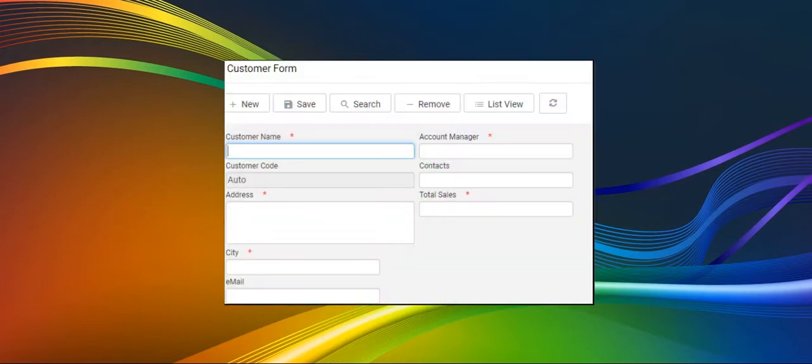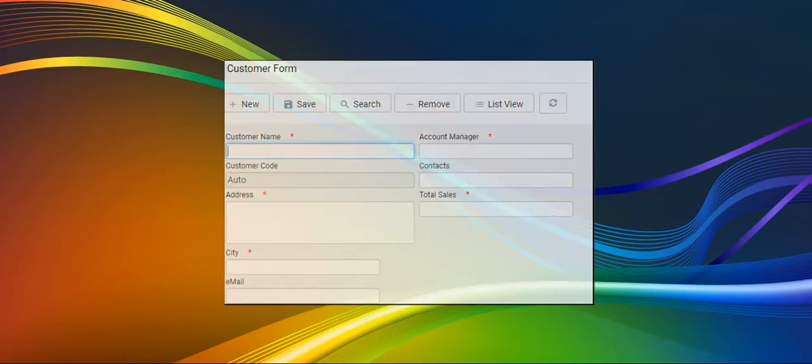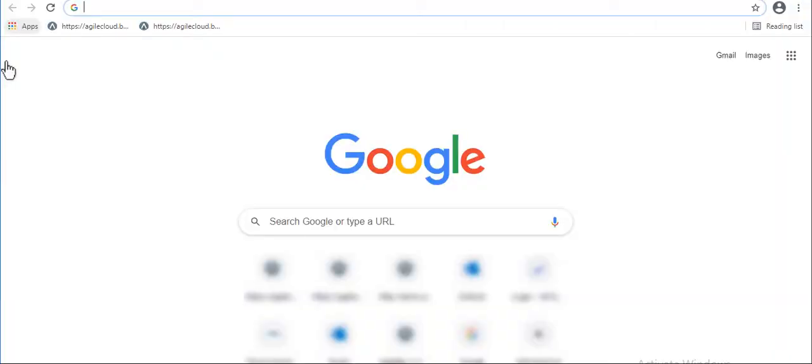Let us take an example of a customer form as shown in the image and create. To create a form, first we need to login into the developer site.